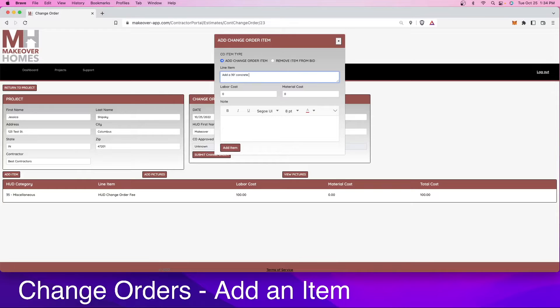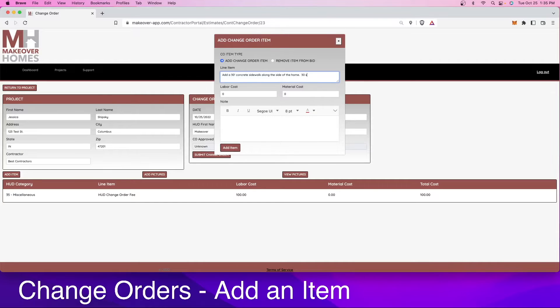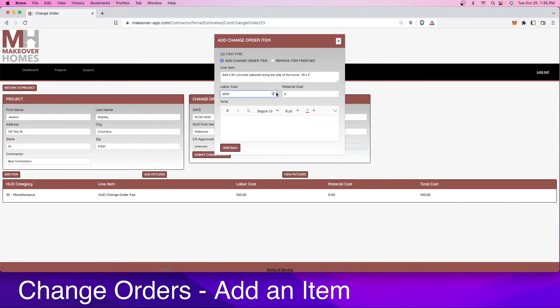The labor cost on this project is going to be, let's say, $2,000, and the material cost is going to be $1,000.